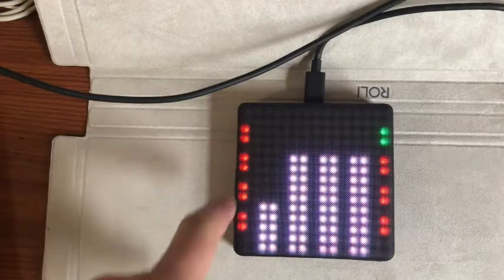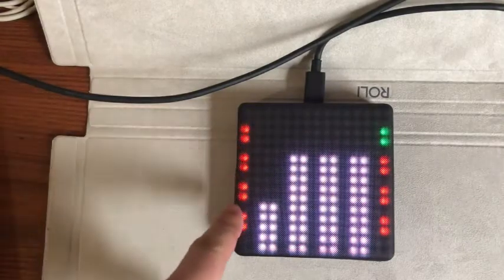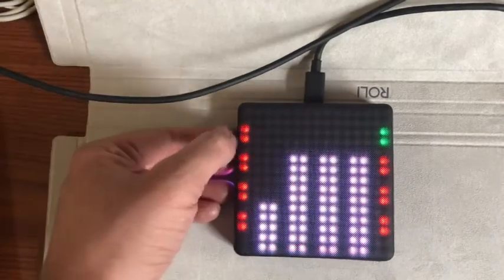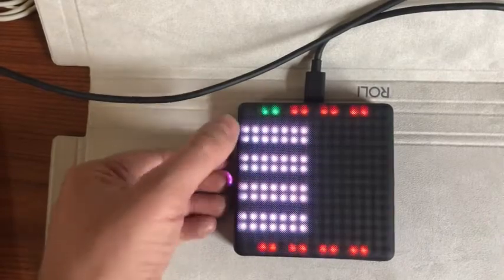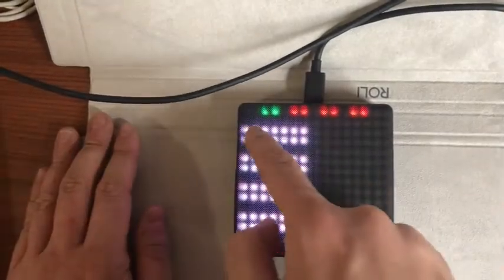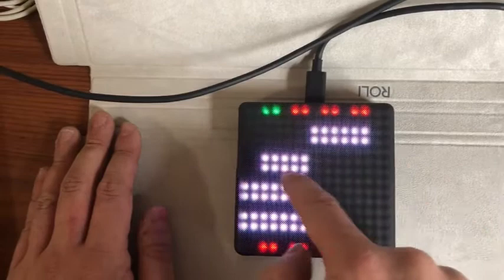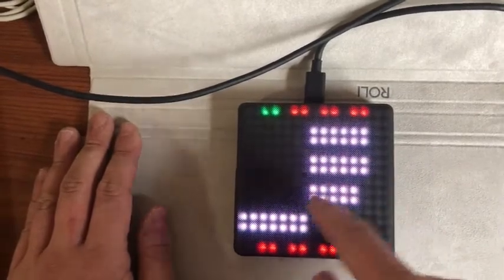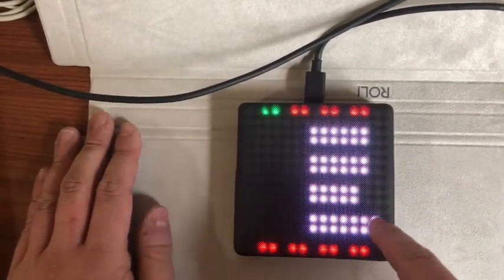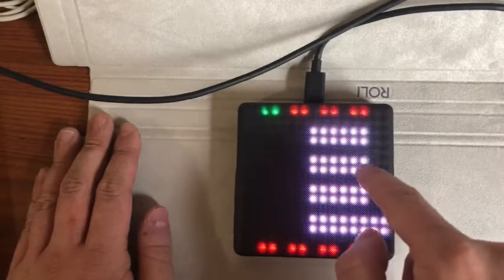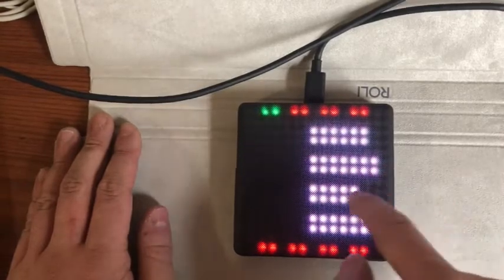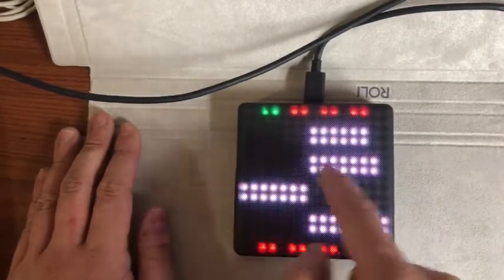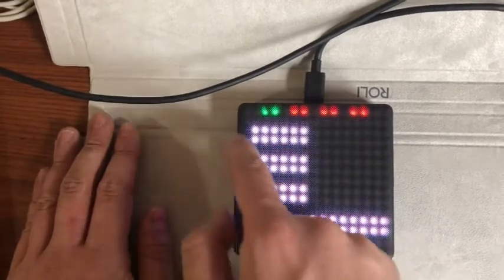But you'll also notice that there is a row of LEDs on the left hand side of the LightPad block. If you tap one of these you get to a pan functionality. You can use this to control the left or right hand pan of 16 tracks in your DAW. As you can see, if I move my finger all the way to the right you can pan a track all the way to the right, and if I move my finger all the way to the left you can pan a track all the way to the left.